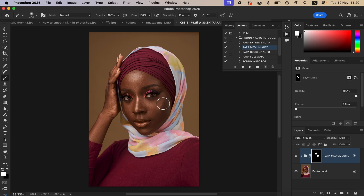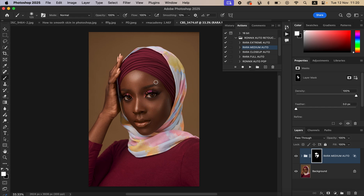The action will automatically edit the skin for you. Reduce the brush size and paint on the dark areas to create a uniform kind of skin. If you want to paint on the highlight area of the nose, we'll see how to go about that.